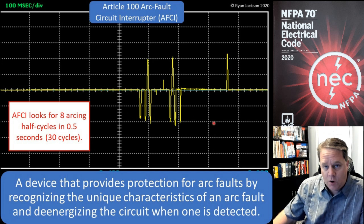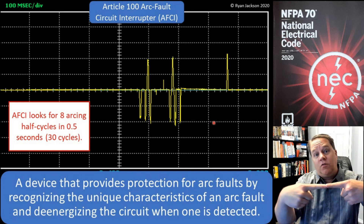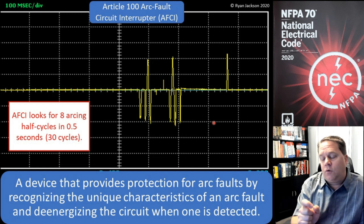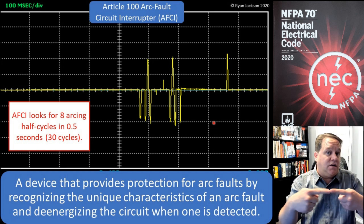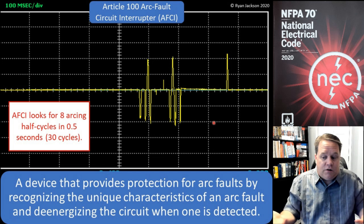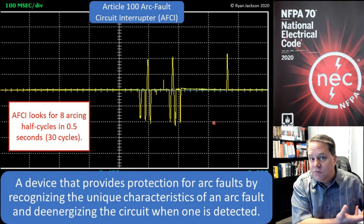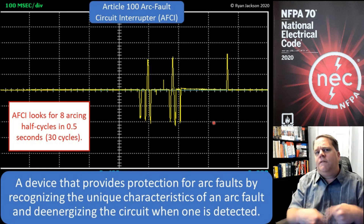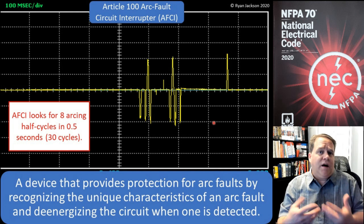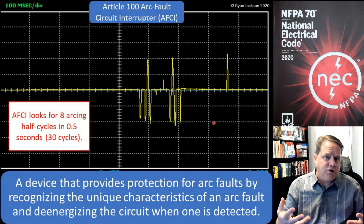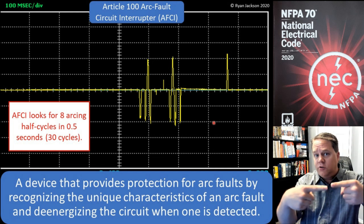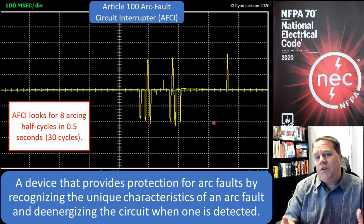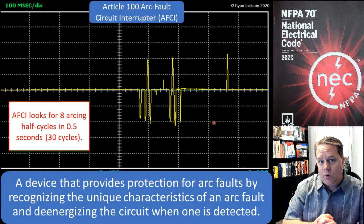If it's a parallel arc, the AFCI is going to open when it sees a peak of 75 amps occurring eight times in 30 cycles. If it's a series arc — a wire arcing to itself — it's going to look for the same number of arcs in the same duration, but at five amperes. You're not going to get a 75-amp series arc unless you have a circuit rated over 75 amps, because the load limits how much arcing you can have in series. A five-amp series arc could occur in a cord with a large appliance, like a refrigerator during startup.